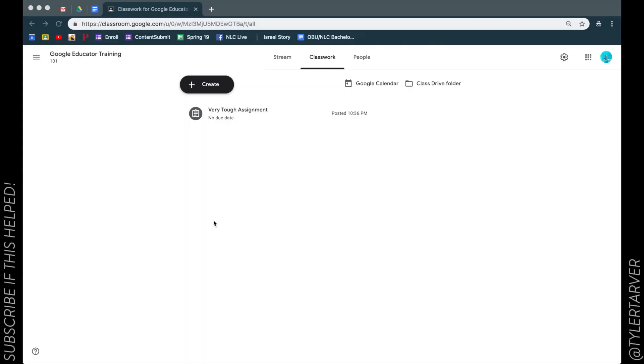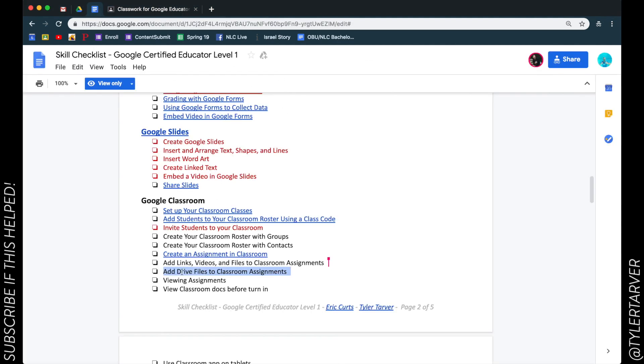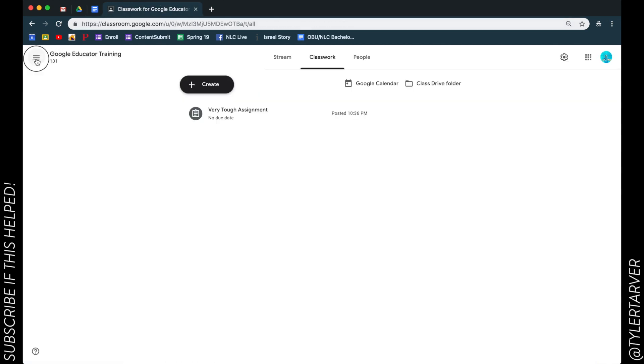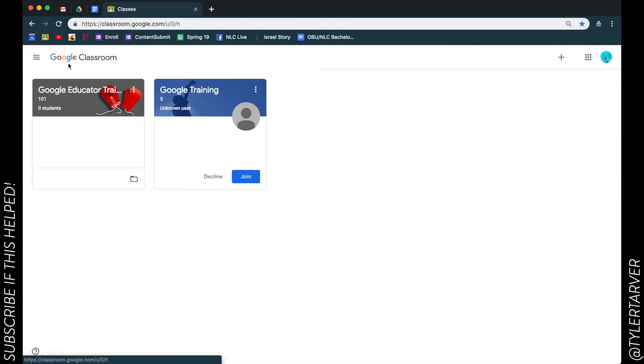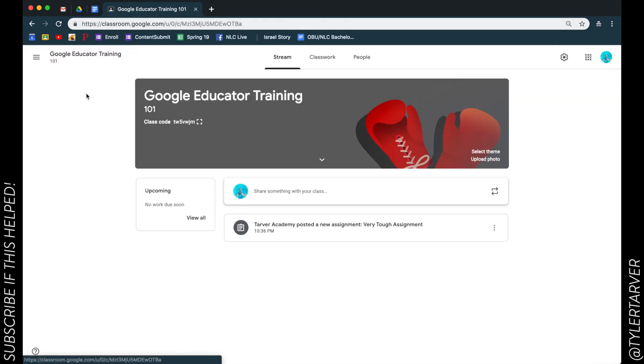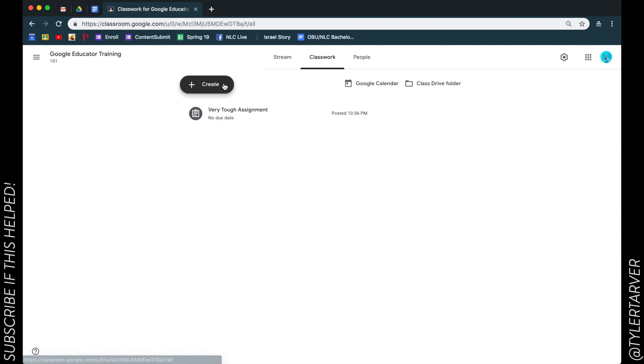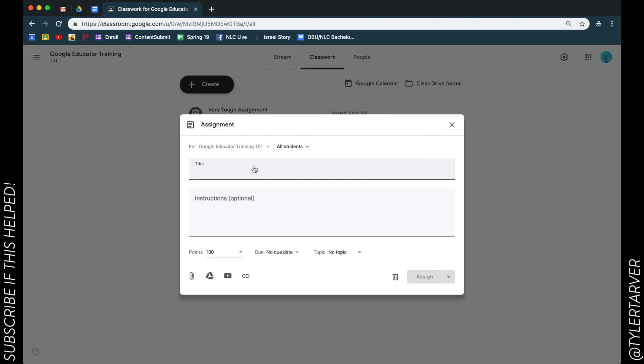What is up ladies and gentlemen, this is Tyler with tarveracademy.com and today we're going to learn how to add Drive files to classroom assignments. Okay, so you're in Google Classroom, going to my class, I'm going to go to classwork. I'm going to create a new assignment so I'm going to say pretty easy assignment, follow these, let's just say do all your work.